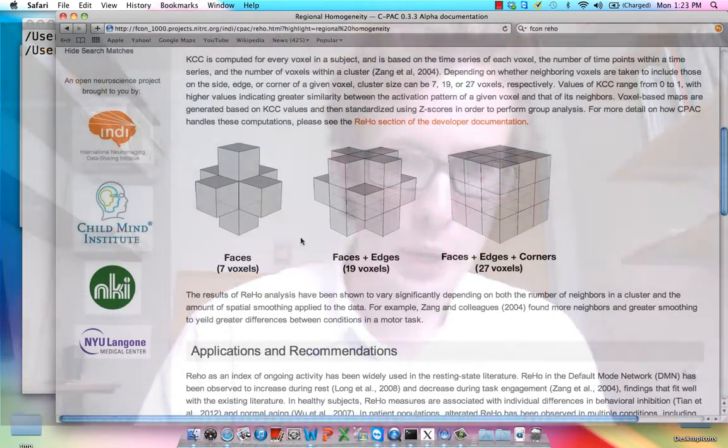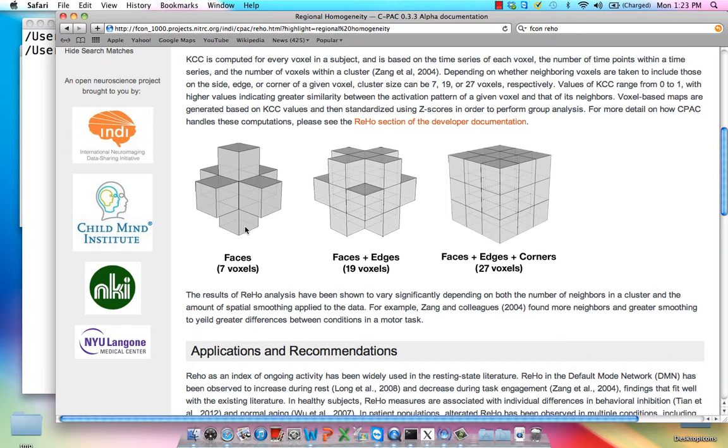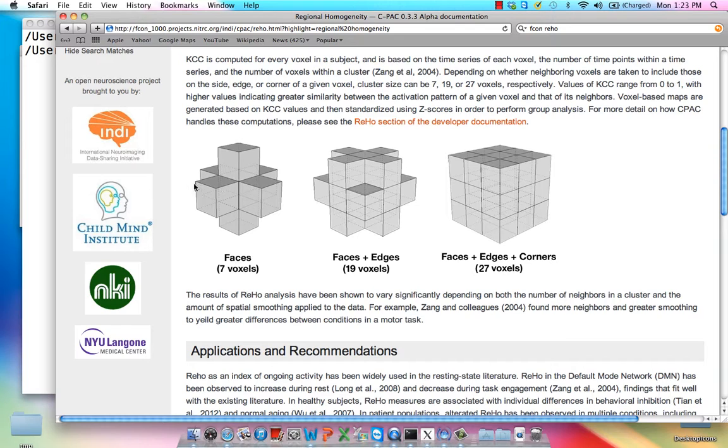To look at this another way, the center voxel is the one we're calculating the correlation coefficient for. We can specify only 7 voxels—only voxels which have a face touching that center voxel—19 voxels, which is each voxel with a touching face or edge, or all 27 surrounding voxels, which touch either a face, edge, or corner.